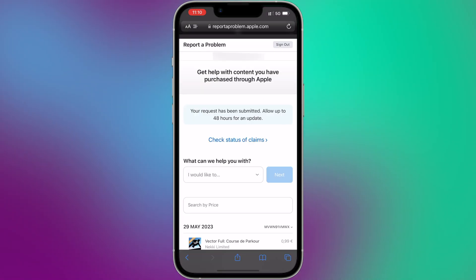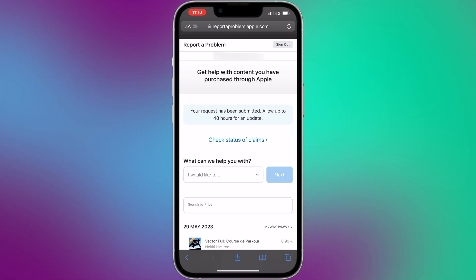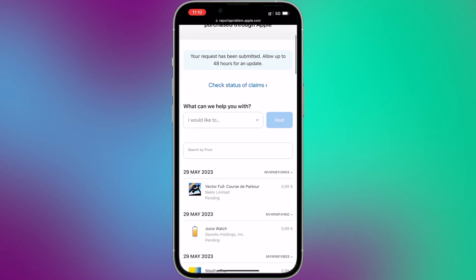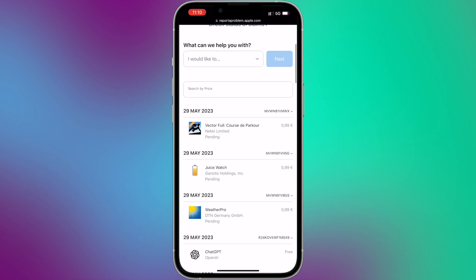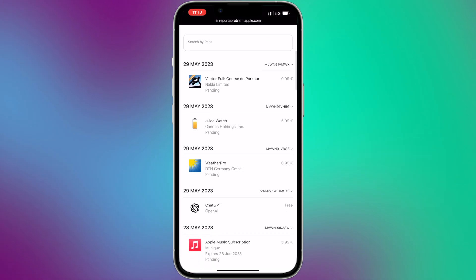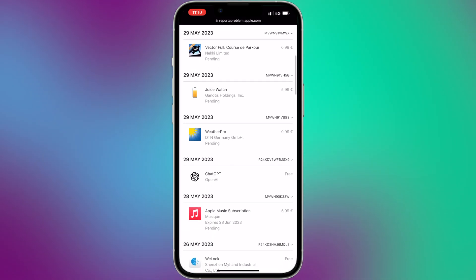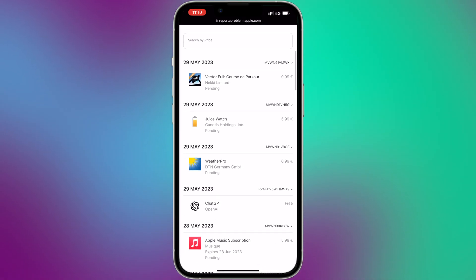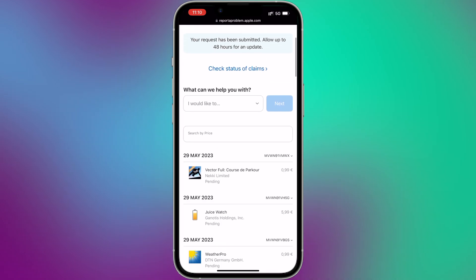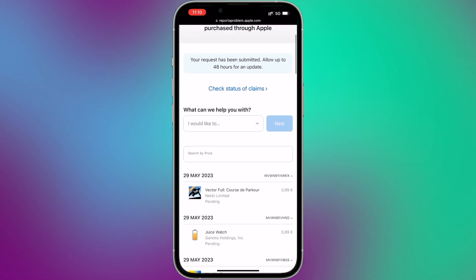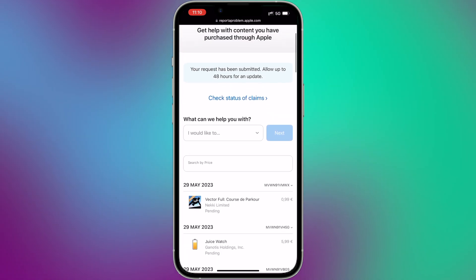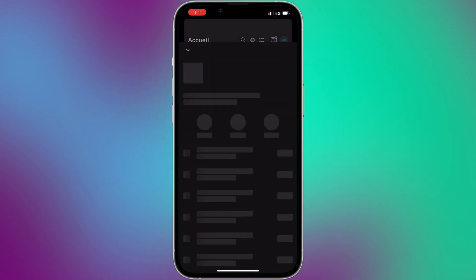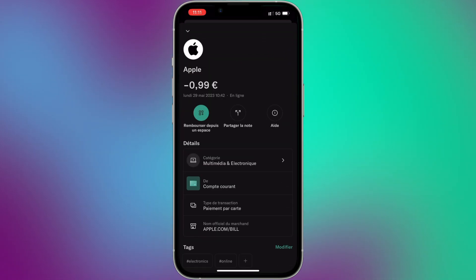You will receive an email from Apple confirming that your request was received, and you will get an update as soon as possible. Just wait for Apple's response. You should receive a reply within one to two days. The money will be refunded to your original payment method within two to five days, depending on your bank.